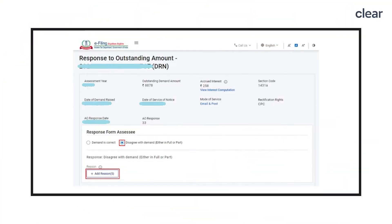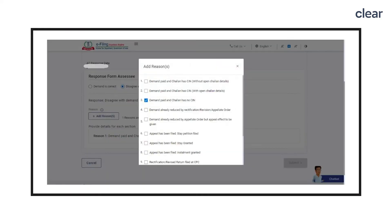In this way, you can submit a response in case you agree with the demand. If you don't agree with the demand raised by the department, go to Response to Outstanding Amount and you have an option to disagree with the demand or partially agree with it. While choosing this option, you will have to select the reason for your disagreement from a displayed list. Select one or more reasons and click Apply.